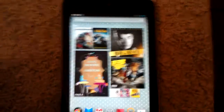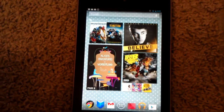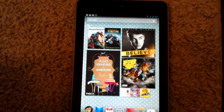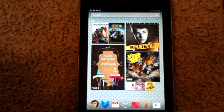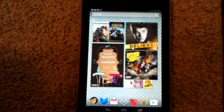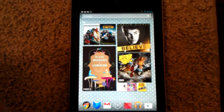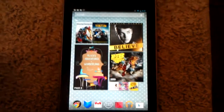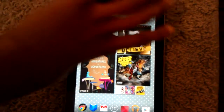Hey guys, this is the Talbot Princess here. I found out how to rotate the home screen and the apps from a commenter who told me how to do it, so I wanted to share it with you guys. I just want to show you guys that it works before I show you the app.